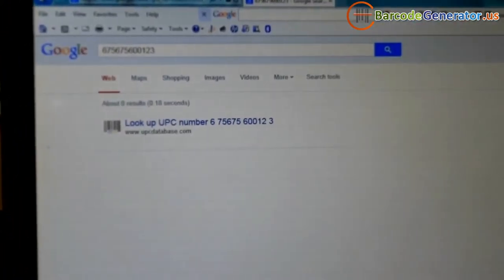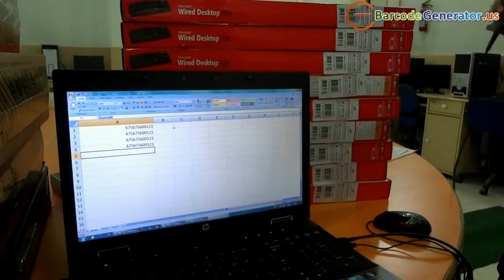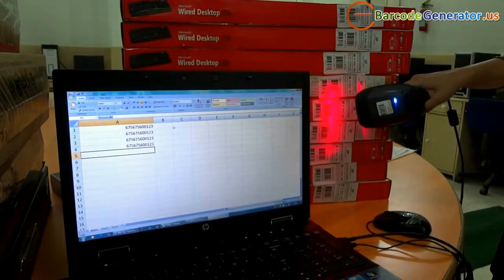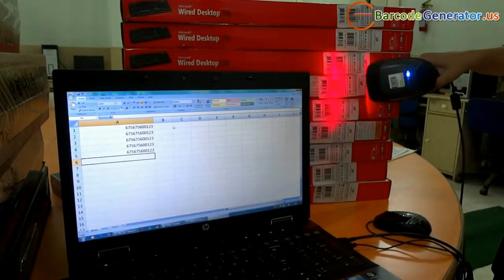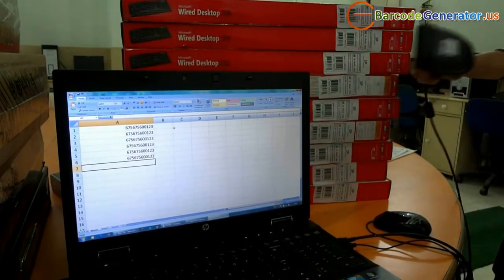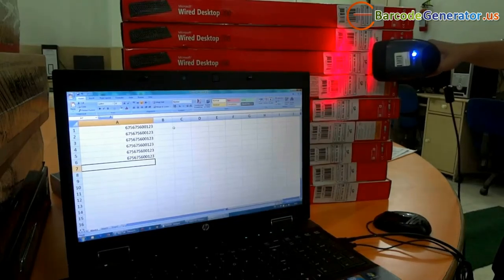You can capture barcode values in any inventory management application, for example notepad, Excel sheet, wherever you want.